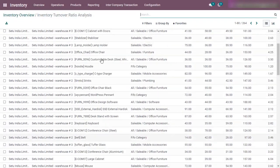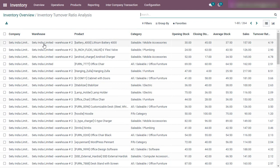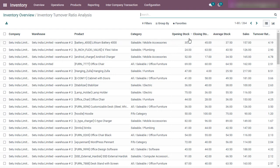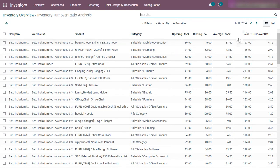Now here appears the list of all products for each category, warehouse, and company. This is the opening stock at the beginning of the start date, the closing stock, and the average stock value calculated based on opening stock and closing stock. This is the sales data during the selected duration, derived from sales orders of that period. From this average stock value and sales data, the turnover ratio is calculated. The turnover ratio defines how many times you have sold the product and replaced your inventory.